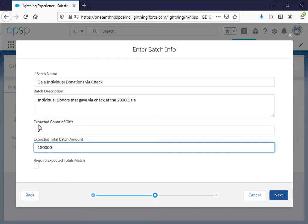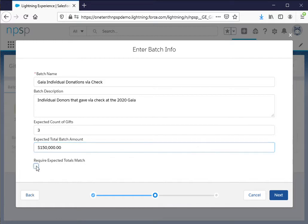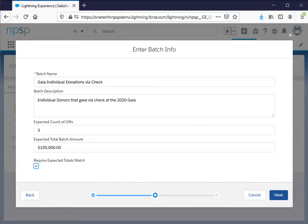So for these two fields, expected count of gifts and expected total batch amount, if you click on this box here require these two expected totals match, that means when I am done entering all of my gifts the system can check to see if it adds up to these totals for me and if it does not it will throw an error and it will tell me which are incorrect.